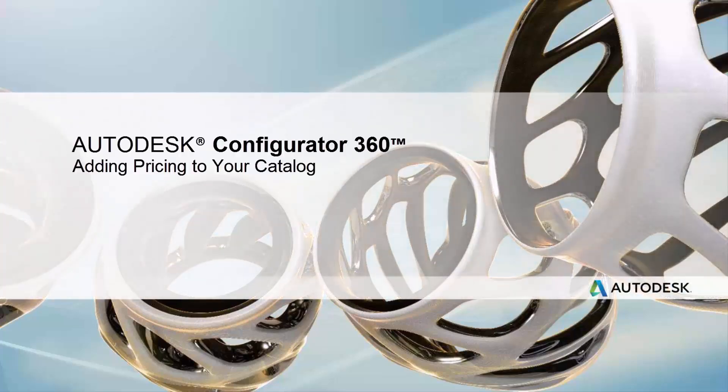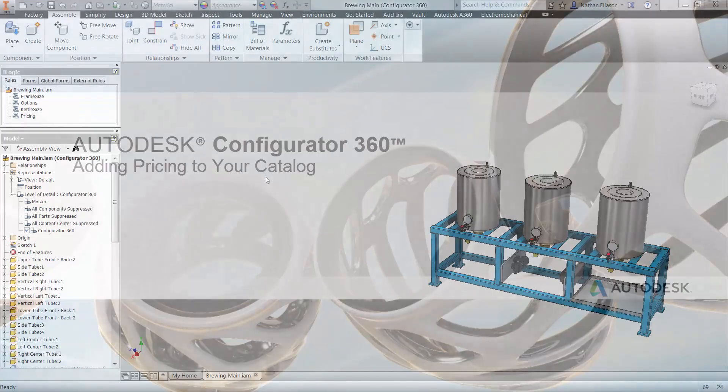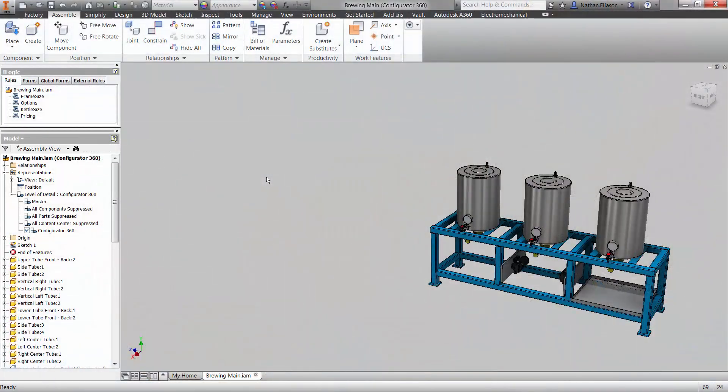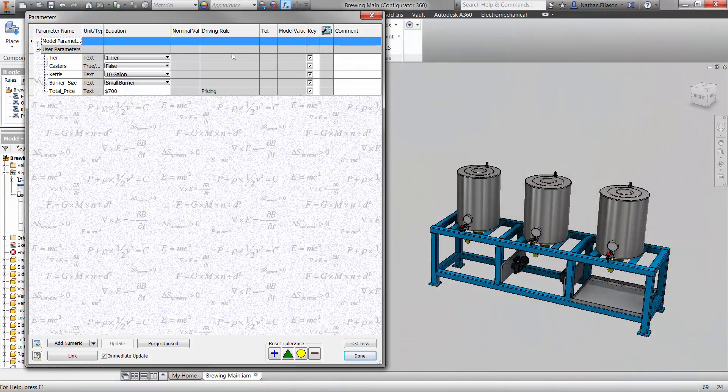Now that we've created some parameters for the style and size of our assembly, let's add another parameter for the price of the product based on the customer's choices.